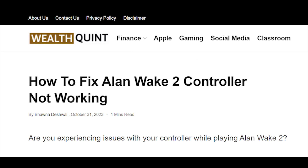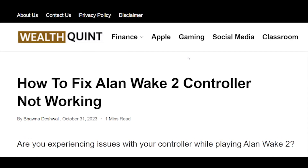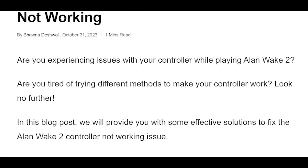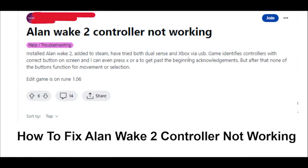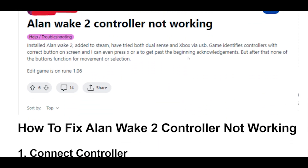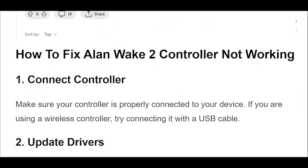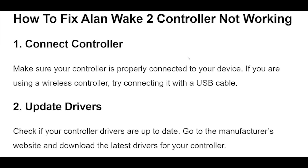1. Make sure your controller is properly connected to your device. If you are using a wireless controller, try connecting it with a USB cable.